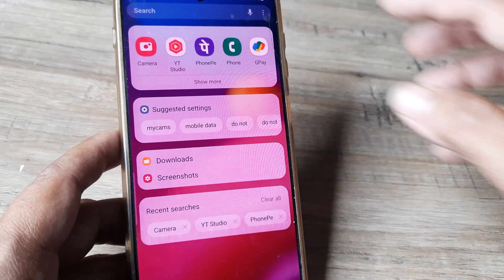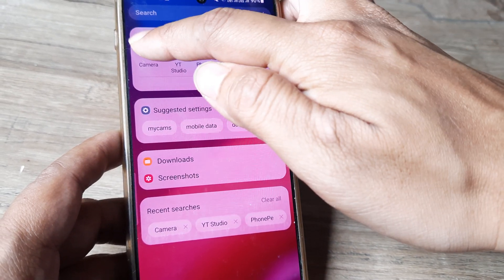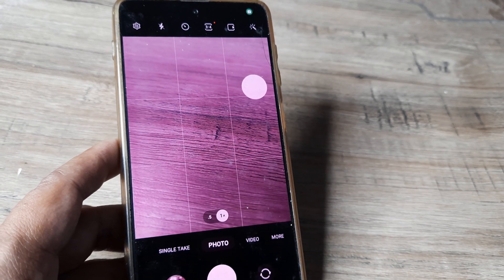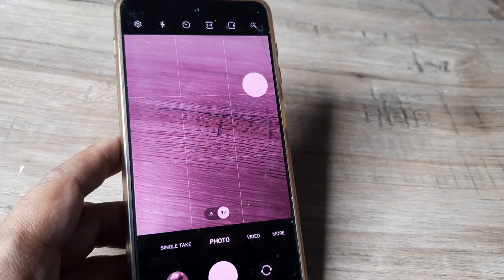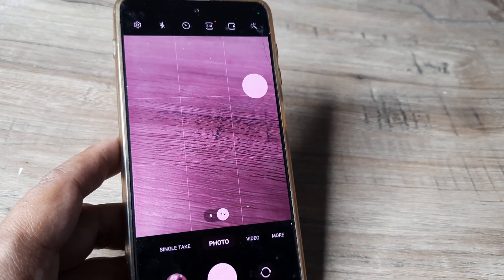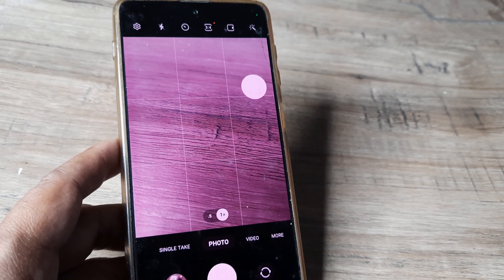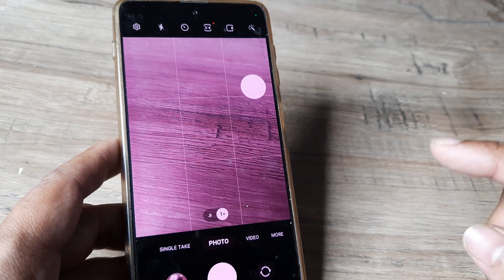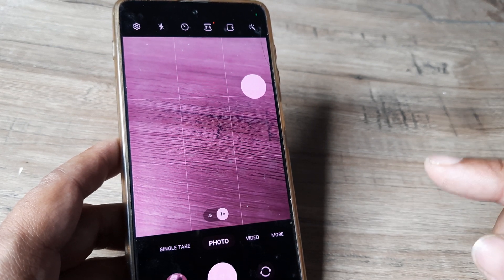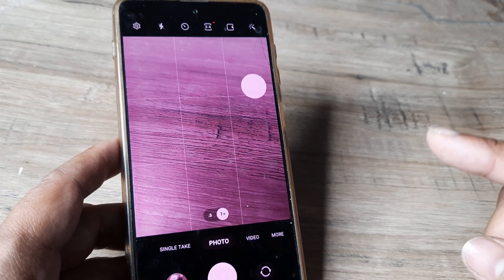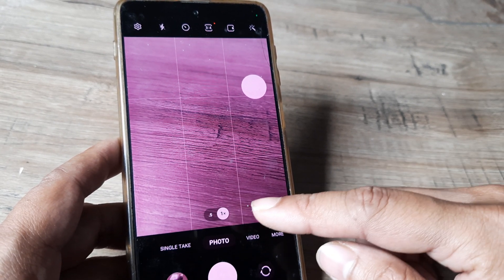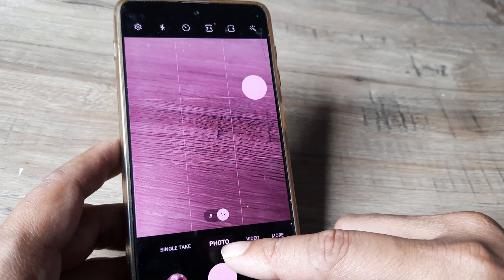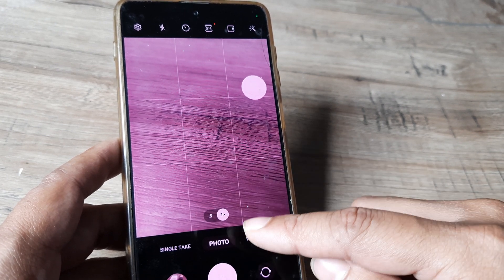First, open up your camera application. Once inside the camera application you will see that there are different modes for taking videos listed at the bottom. Whichever one is highlighted means that the camera is ready for taking pictures in that mode. Presently it's selected to photos, so the camera will be taking photos.